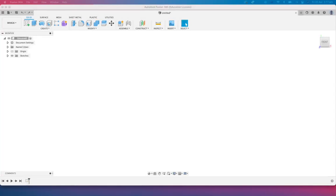G'day everyone and welcome to another Fusion 360 tutorial. In this lesson we're going to look at creating some geometry using driven dimensions. So you'll kind of see what I mean when I get into this. Again, talking about design intent also.